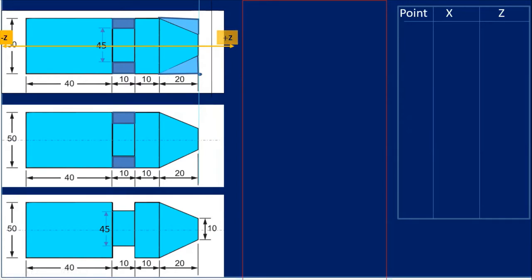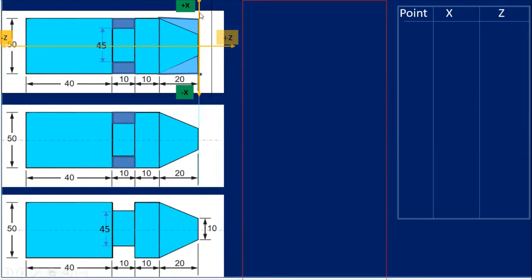Along the length of the job we always consider the Z-axis, and along the diameter of the component we consider the X-axis. When the tool moves away from the face of the component, you consider the plus coordinate. When the tool moves towards the left side or towards the spindle, your coordinates will be minus along the Z-axis. Similarly for diameter, when the tool moves away from the operator it is plus, and when it moves towards the operator it is minus. This is very important while writing the program.